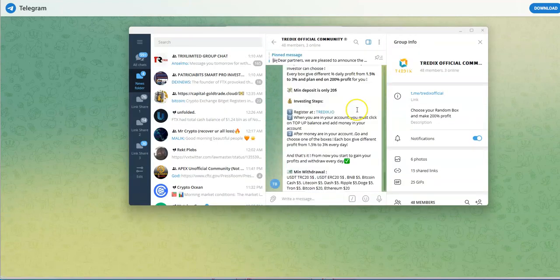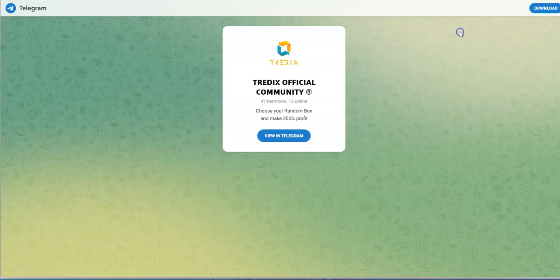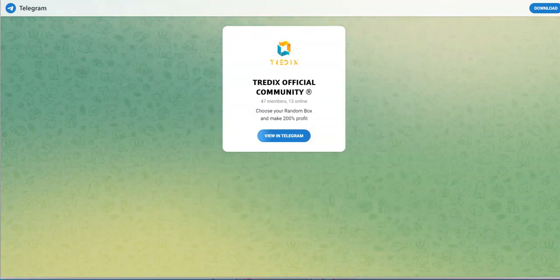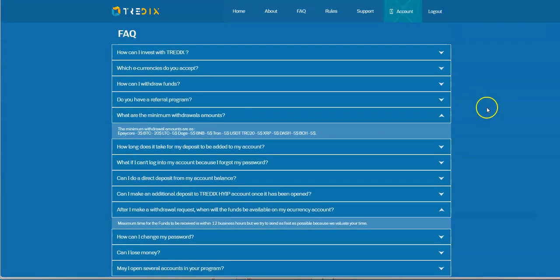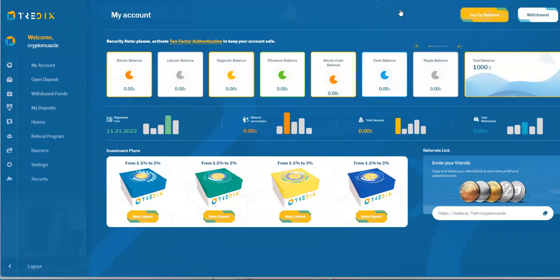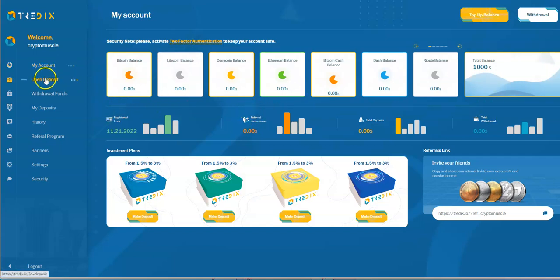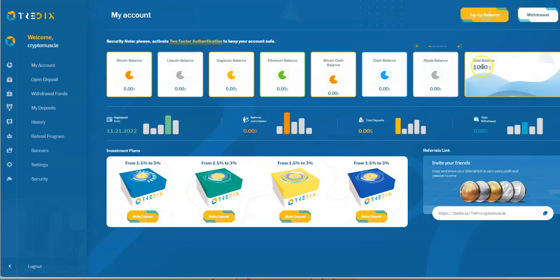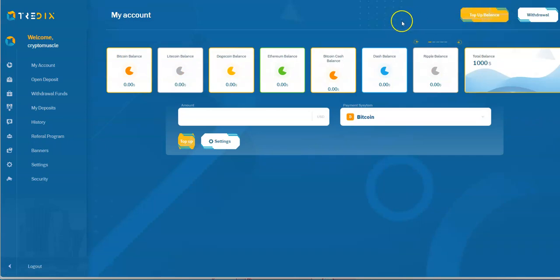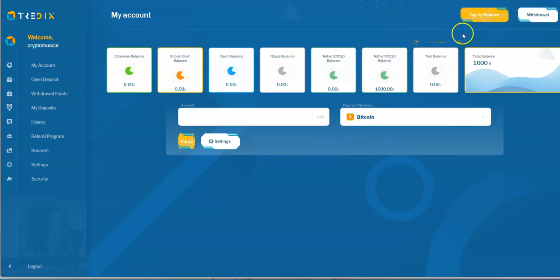Here we are with TradeX. Always use your two-factor authentication. Let me look at the layout - it's a pretty interesting layout. You can look at the account, open deposit, withdraw funds. Right now I don't have a deposit, but I did put in a thousand dollars here in my balance.